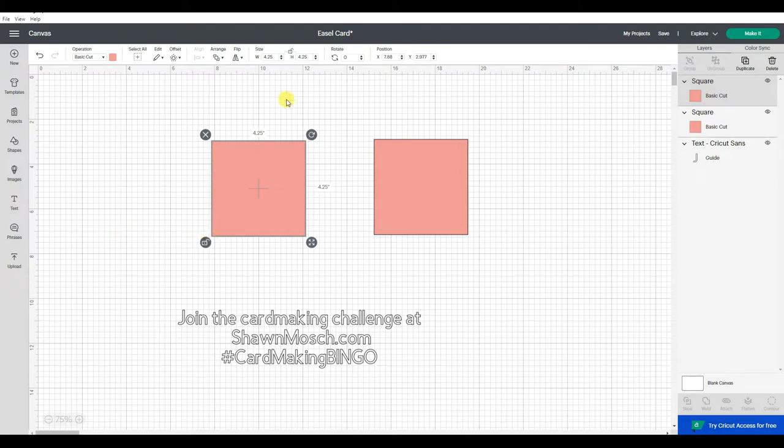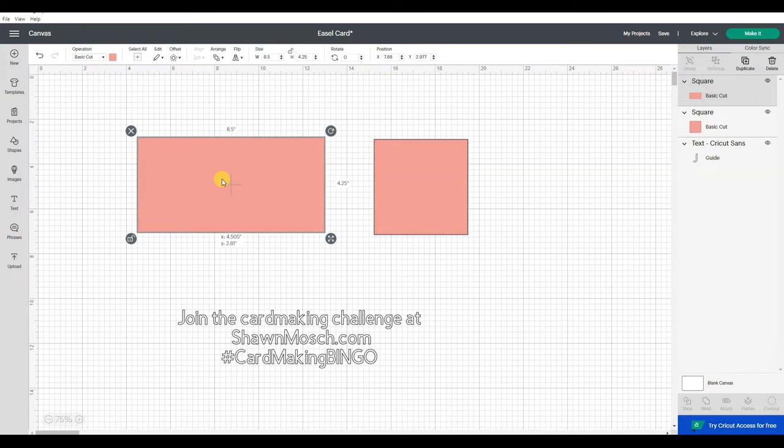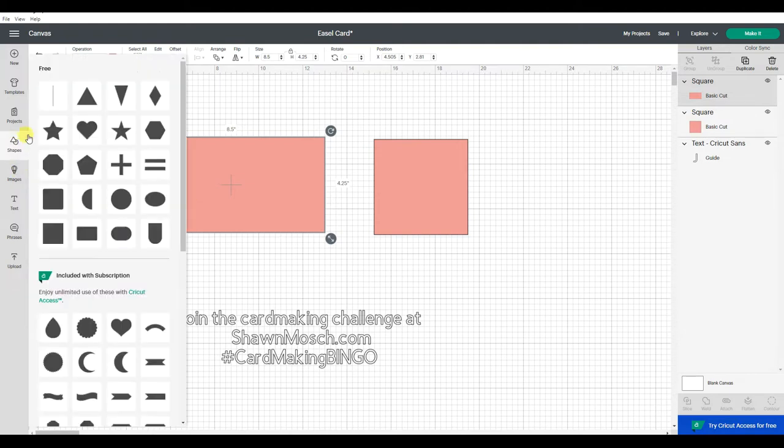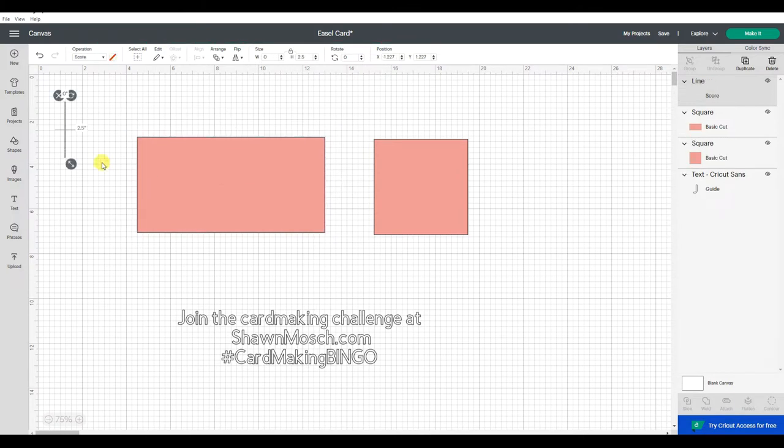So I can unlock that and change the width to 8 1⁄2. There we go. I'm going to lock that back together. Now I have to insert the score lines. I'm going to go to my shapes, grab a score line, and make it 4 1⁄4.